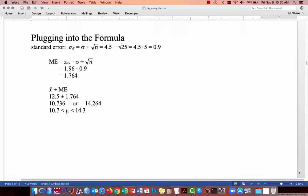We'll now plug the information into our formula. We can calculate the standard error directly because we know the population standard deviation, which is 4.5. Sample size is 25; square root of 25 is 5; 4.5 divided by 5 is 0.9, so our standard error is 0.9 centimeters. The margin of error is the critical value times the standard error: 1.96 times 0.9, which is 1.764. Our sample average was 12.5. Adding and subtracting 1.764 gives us an interval from 10.7 up to 14.3 — in other words, 10.7 is less than the population mean, which is less than 14.3.